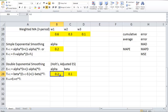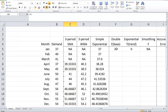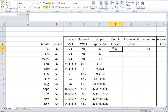This method is also called Holt's method. Now let's see how double exponential smoothing works. Very similar to simple exponential smoothing, we are going to assume that the first base level is equal to the actual demand of the first time period. As a result, the trend will be equal to 0, because 37 minus 37 is 0.